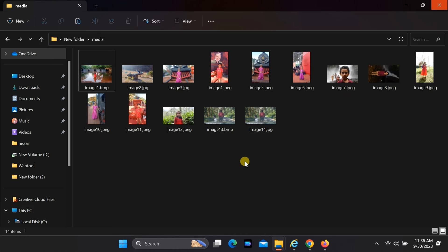Whether you are a student working on a school project or a professional delivering a business presentation, knowing how to quickly extract all media files from your PowerPoint presentation can be a valuable skill. In this video, we'll walk you through the step-by-step process to efficiently retrieve all media files from your PowerPoint presentation.